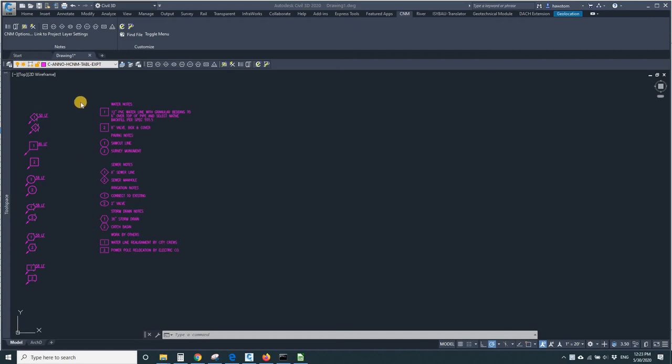This CNM Keynotes table is too long. I need to turn it into multiple columns.